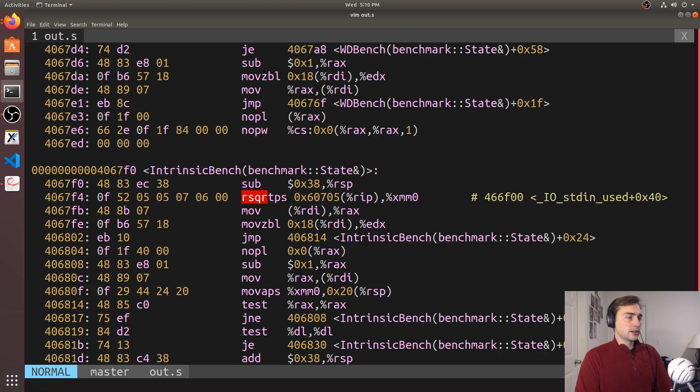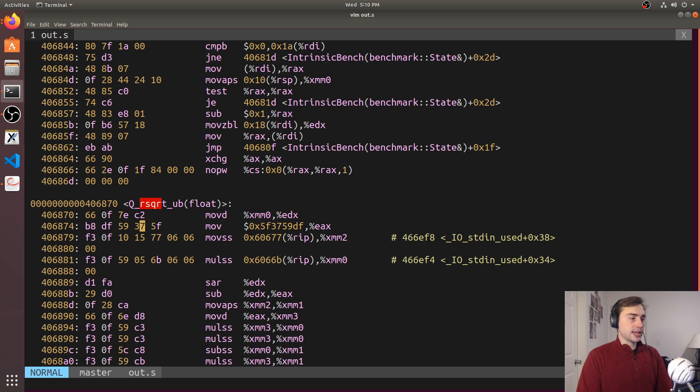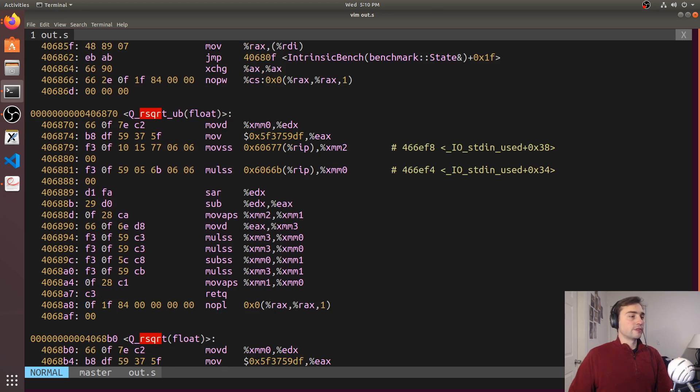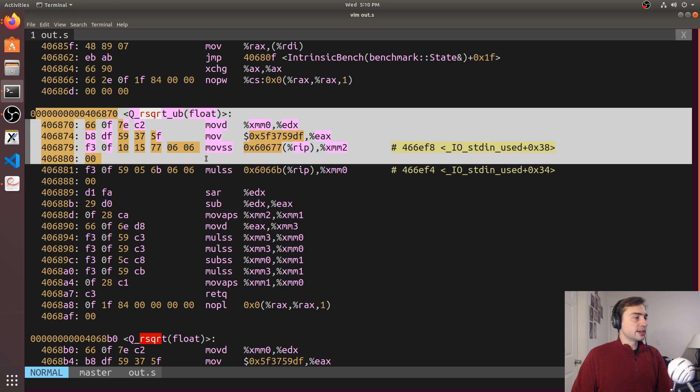Let's go to out.s, and let's look for our square root benchmarks. So if we go ahead and go down, okay, so we've got our undefined behavior benchmark here. So you see that it's a fairly short function. There's our magic number constant here that we load in.